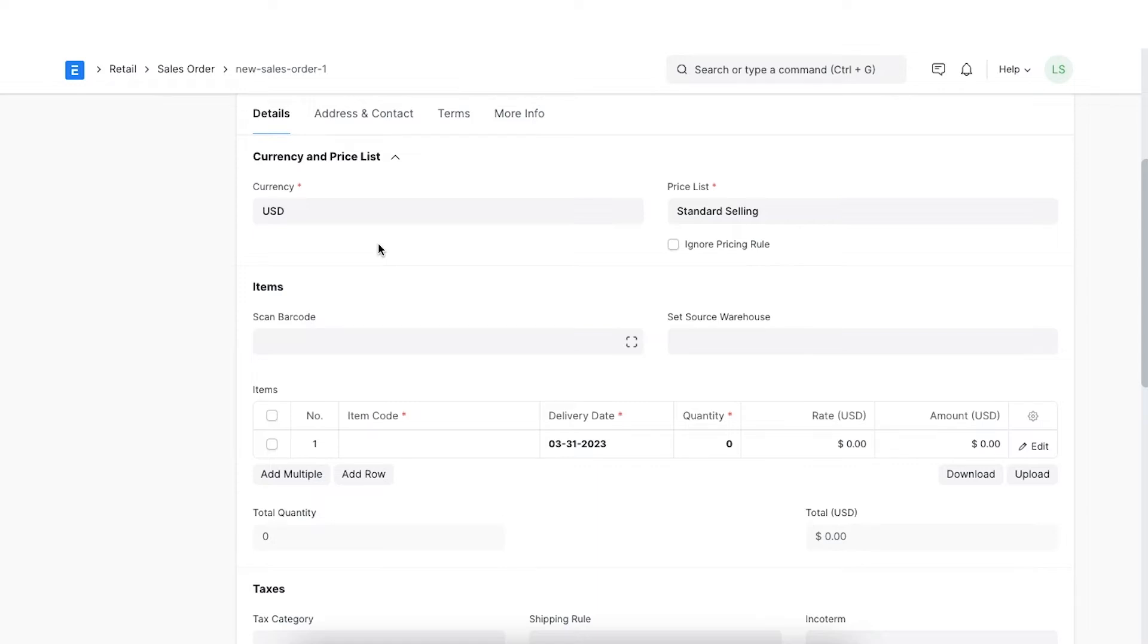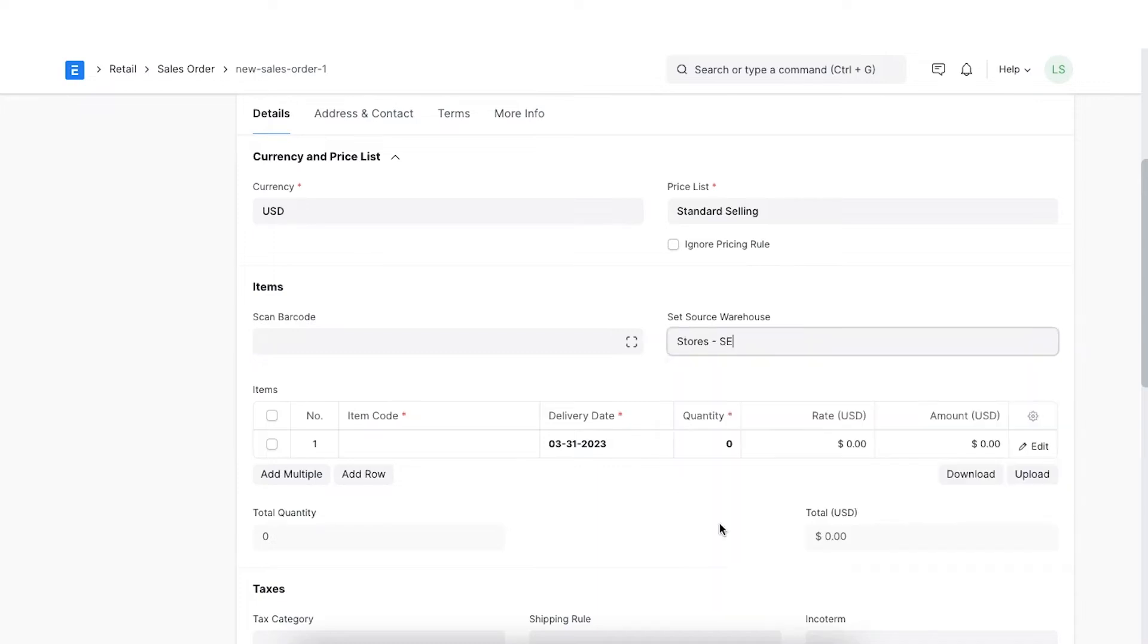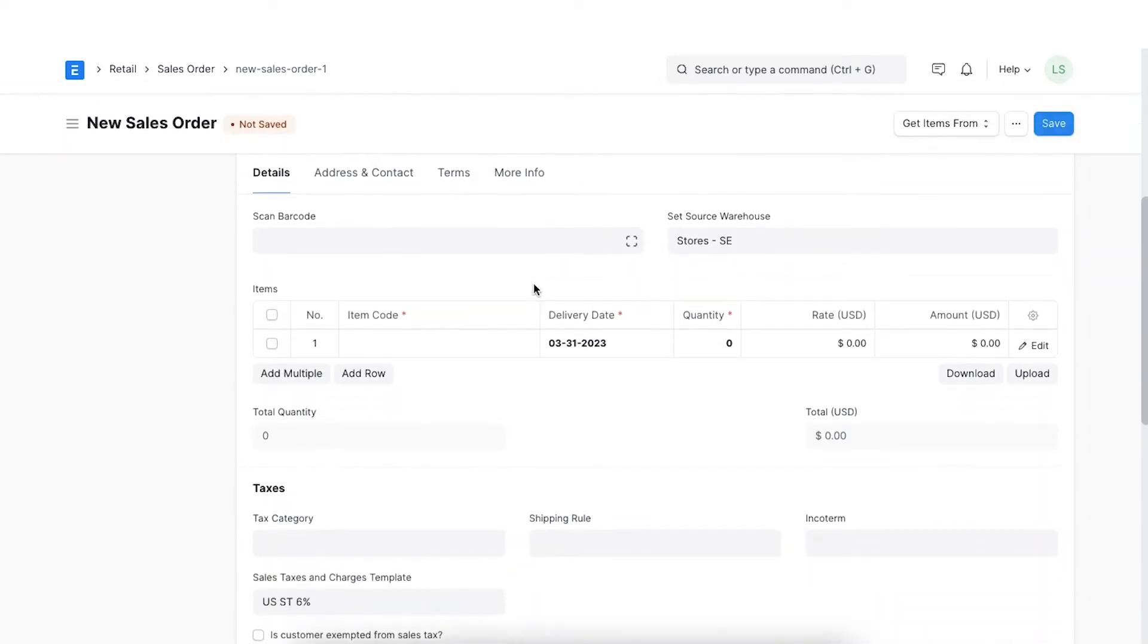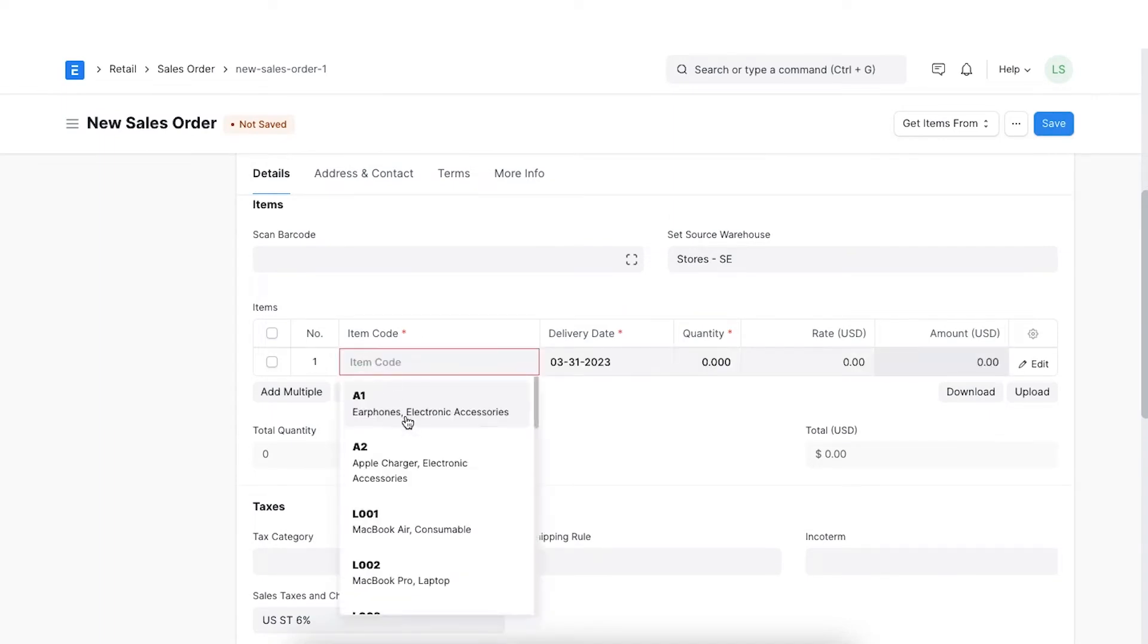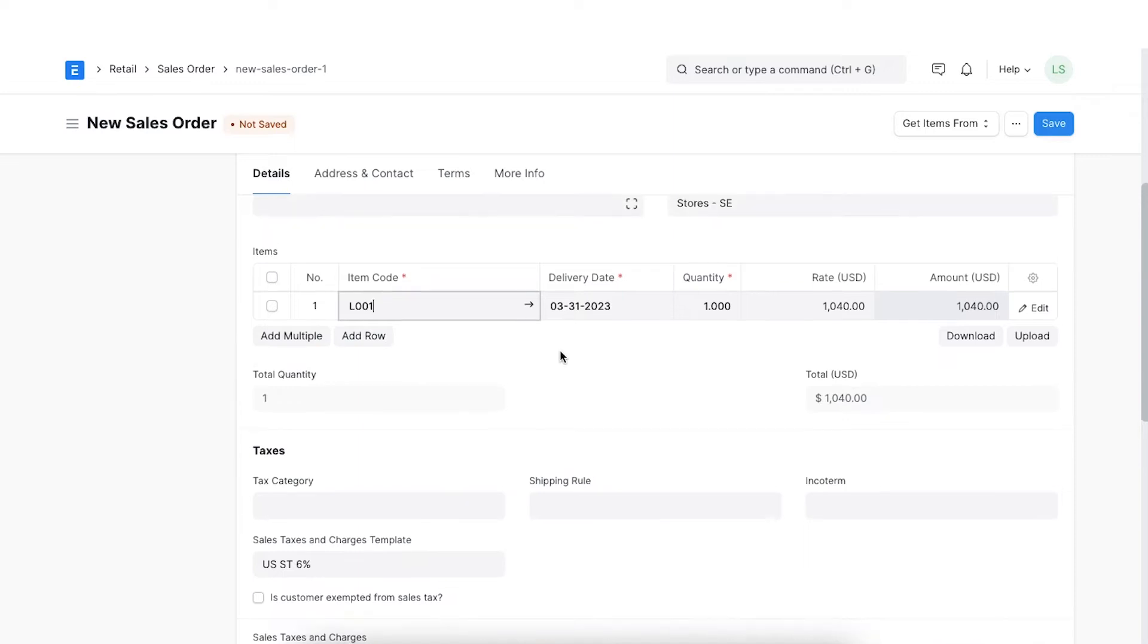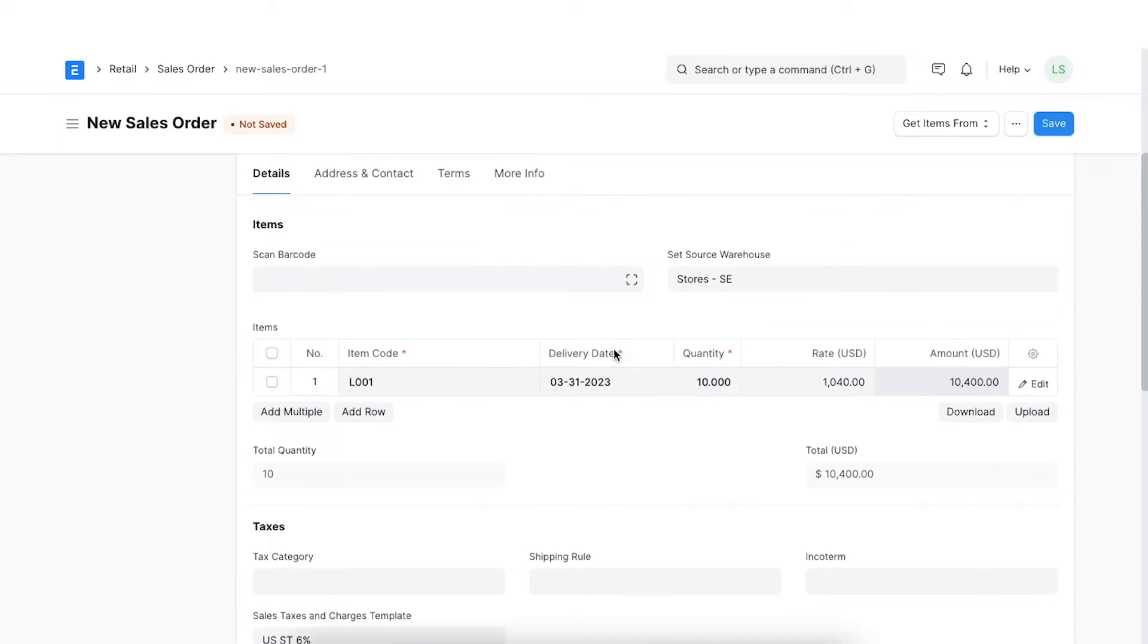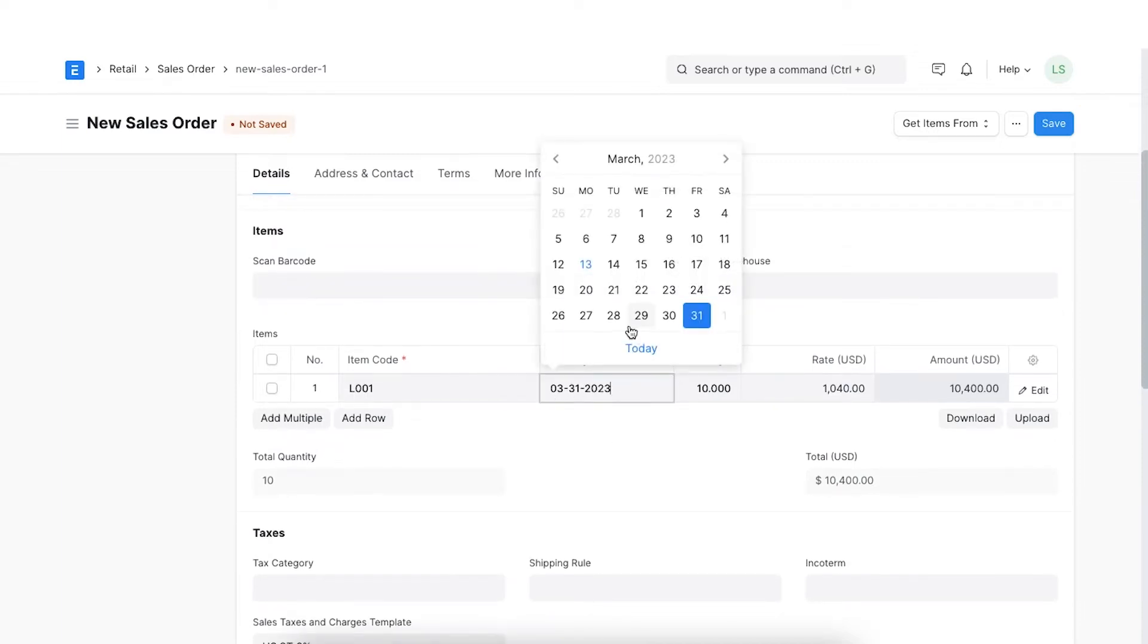We can select the warehouse from which the order can be fulfilled in the set source warehouse field. Now let's come to item selection. In an order, click on add row under items, select the item code, and add the item specific details like item rate, quantity, etc.